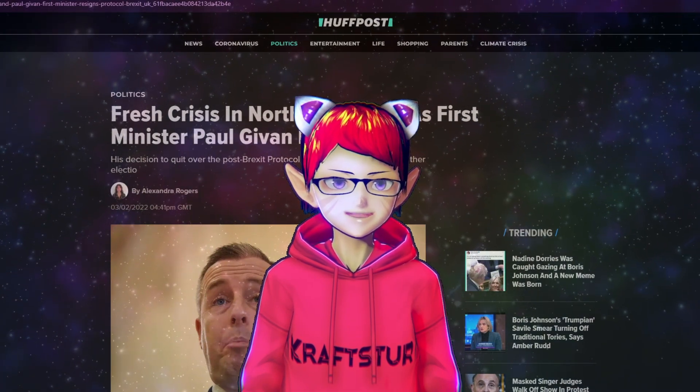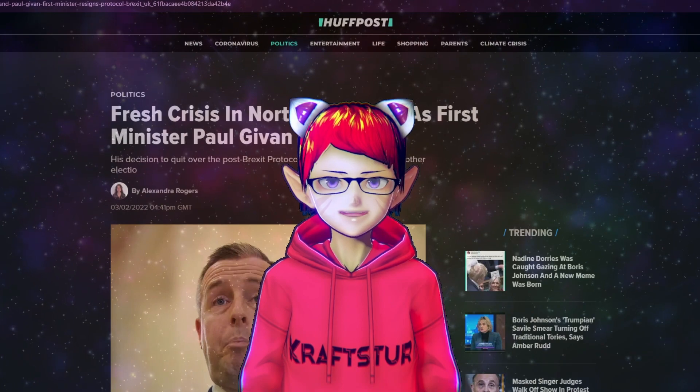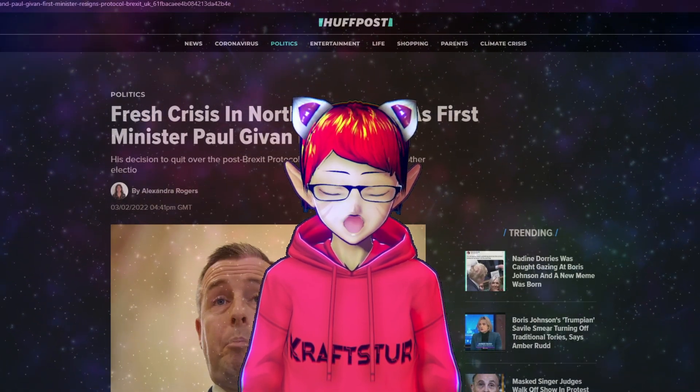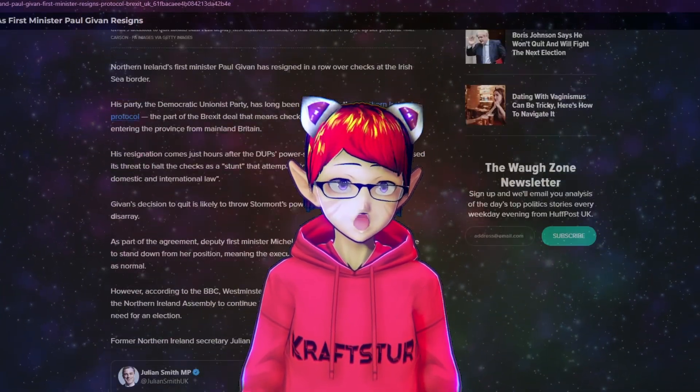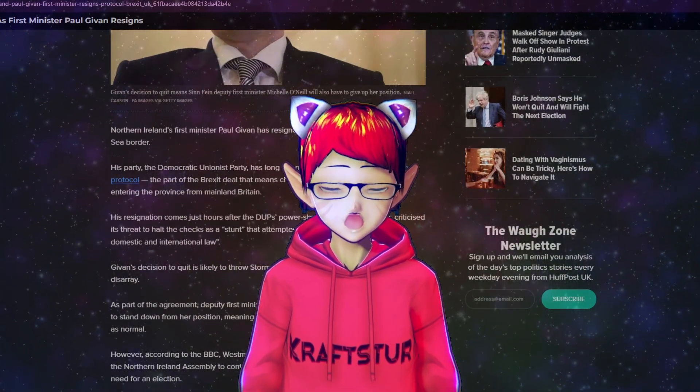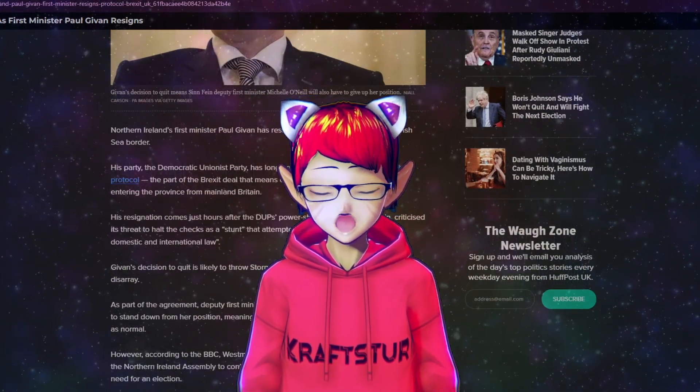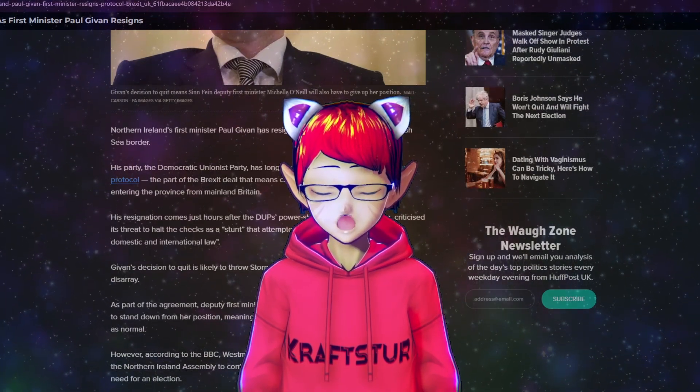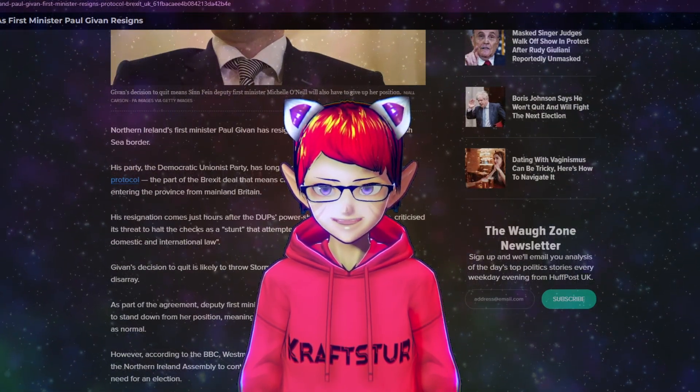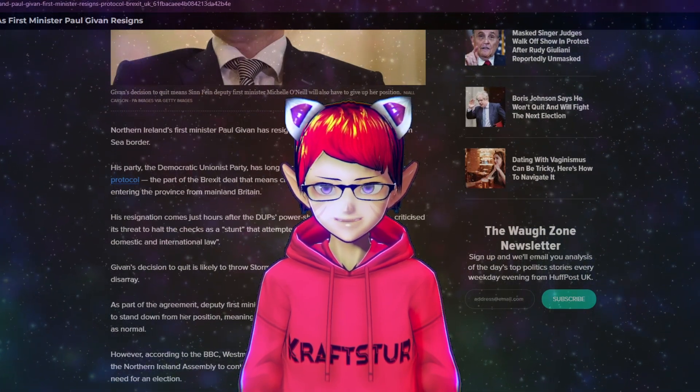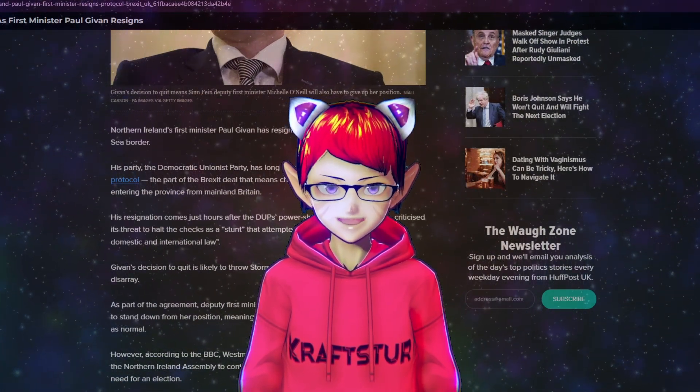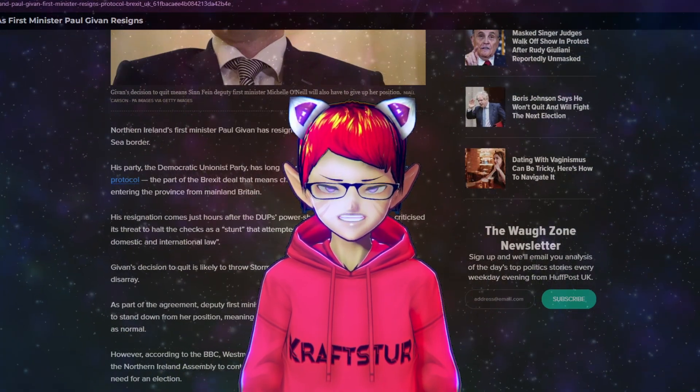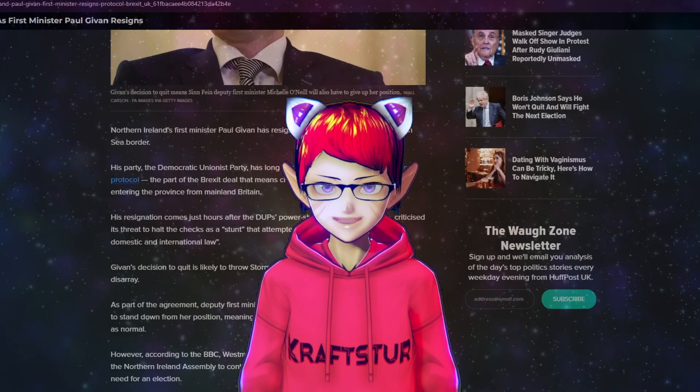He is now resigned. We did the video earlier where we were talking about how he might resign. He has now resigned. So what does this mean? Well, he resigned over the Northern Ireland protocol between as part of the Brexit deal, which means that goods from the UK have to be checked before they can enter into Northern Ireland. He did not agree with this and resigned his position because he just didn't agree with the politics.